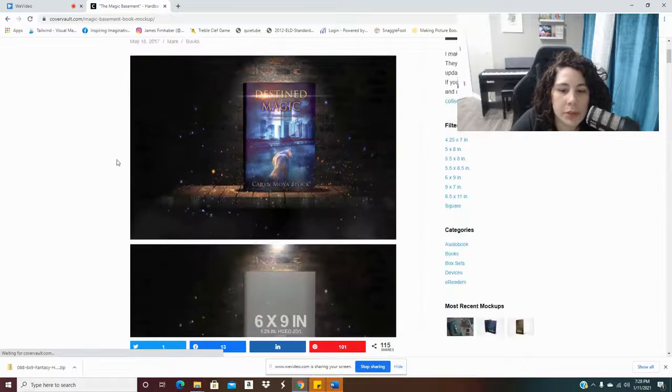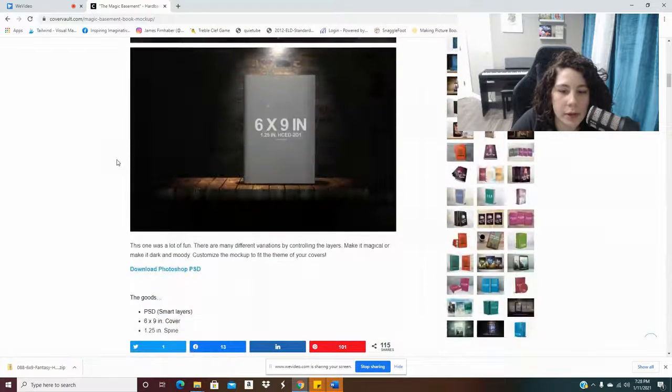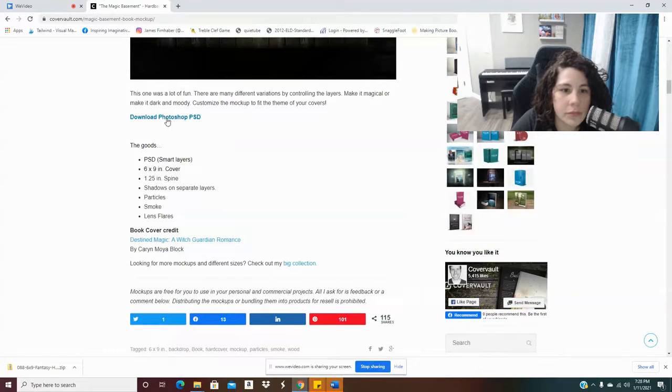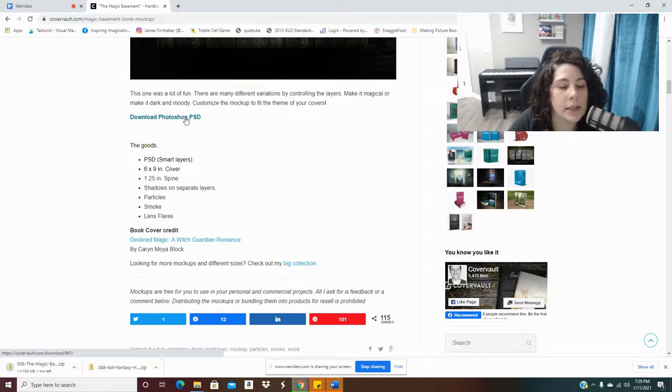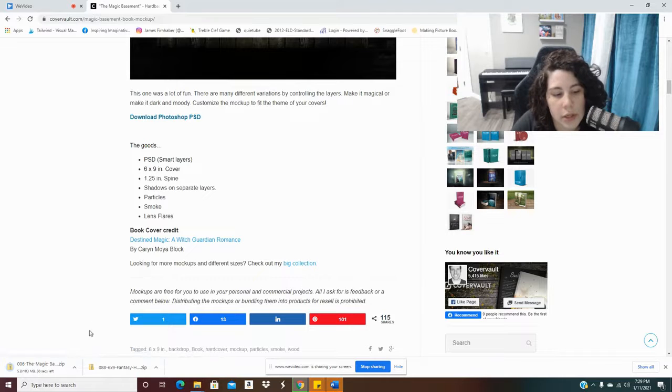And then I'm going to scroll down to the bottom and click Download Photoshop PSD. That is very important. So it's going to download.